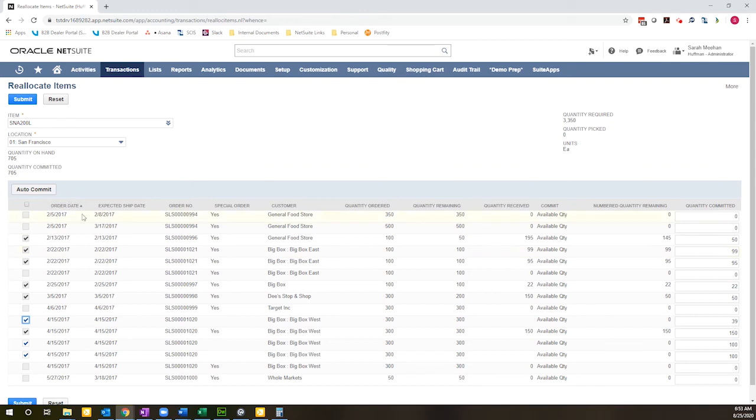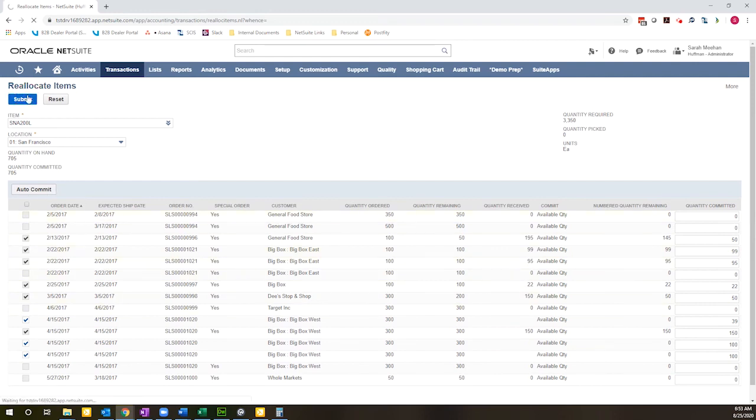So right now it's sorted in reverse chronological order. Hitting the auto commit would just commit it from the top down using that logic. So at this point, I just hit submit.